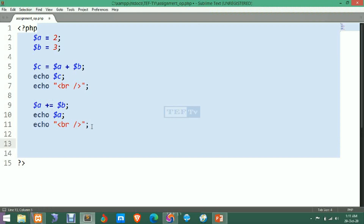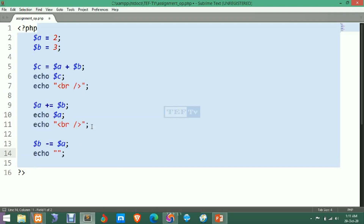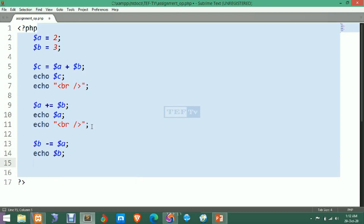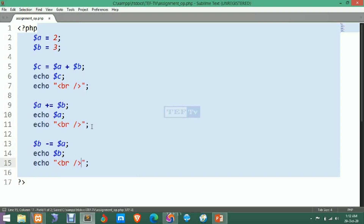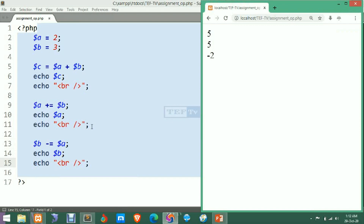Now let's see minus-equals-to. We write B minus-equals-to A, then echo B with a line break. After refreshing, the result is minus 2. This is because B minus A equals 3 minus 5 — the value of A is now 5 — and since 5 is greater than 3, the result is minus 2.